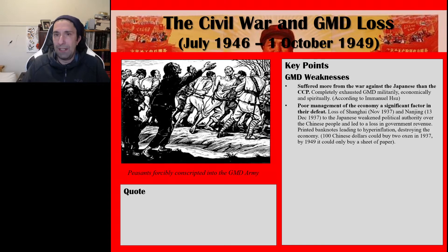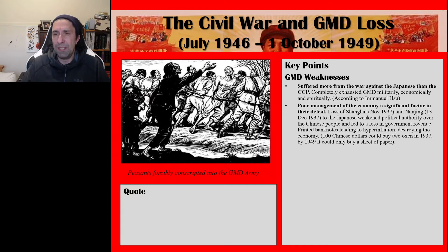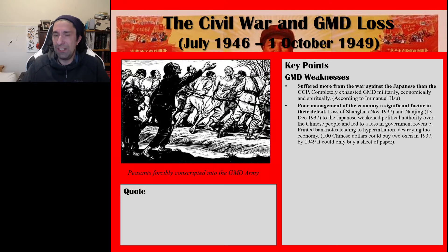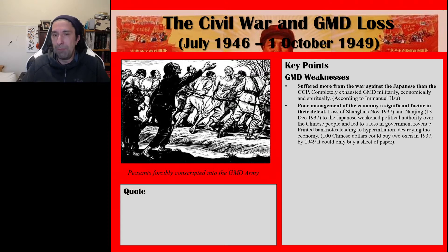The next key point why the GMD lost the Civil War was poor management of the economy. When they lost Shanghai and then Nanjing, they lost much of their tax revenue — Shanghai in particular had provided around 80% of their income used to support the military. The loss of Shanghai in November 1937 and Nanjing on 13 December 1937 to the Japanese weakened the Guomindang's political authority and led to a serious loss in government revenue.